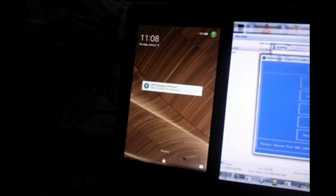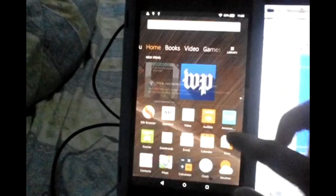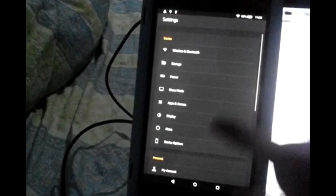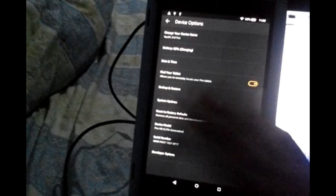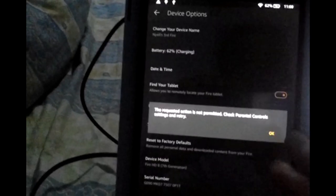Boot-up is now complete. Let's unlock the device and go to Settings to verify that the OTA updates were removed. Go to Settings, then Device Options, then System Updates — and you can see it is now removed.